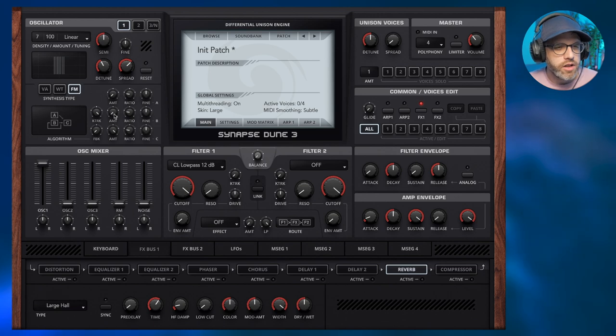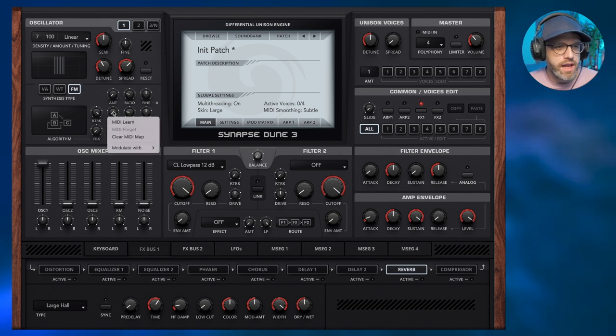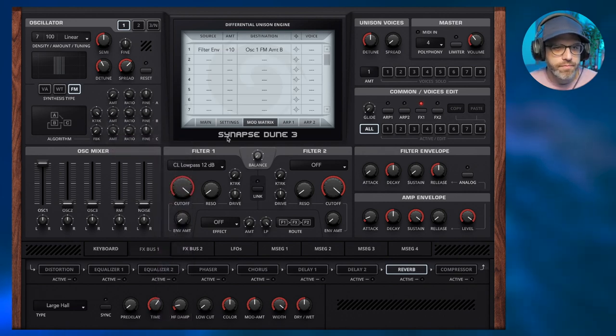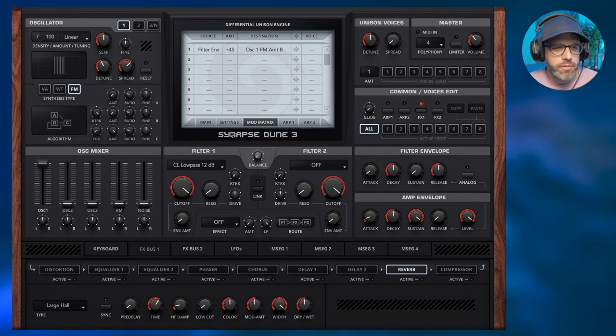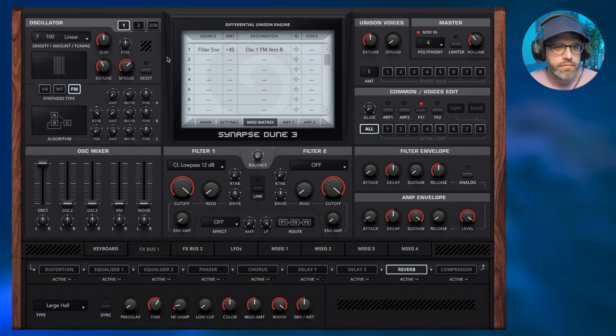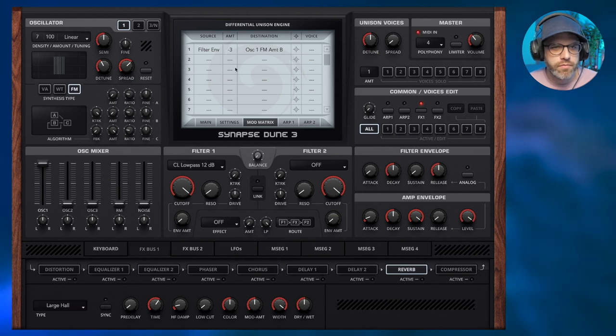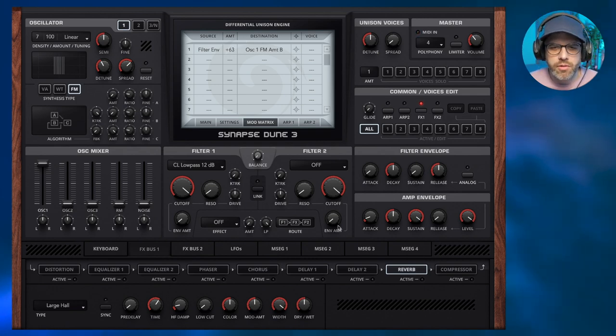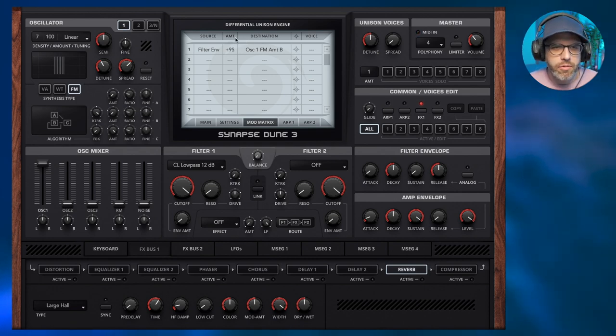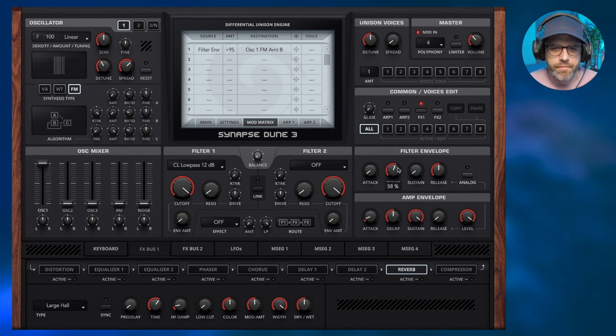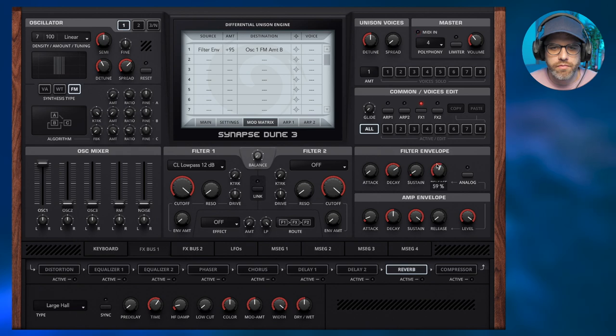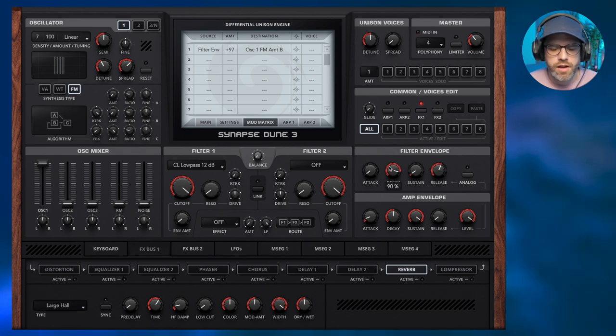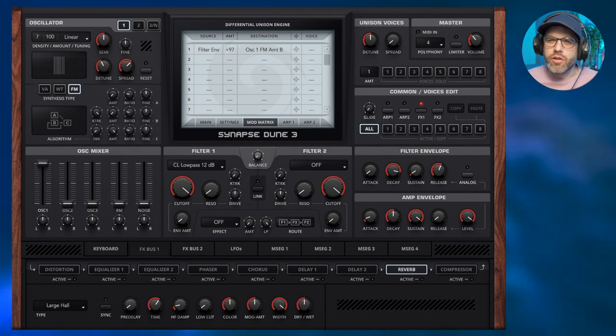To kick start, we're going to use the amount knob for channel B on the first oscillator and modulate this with the filter envelope, which will set it up in your mod matrix for you. I'm going to increase the amount a little bit so we can hear what's happening. It's a little bit too plucky so I'm going to open up the decay with the amount quite high so we can hear what's going on. The more we open this up, the more of that DX7 magic is coming through.